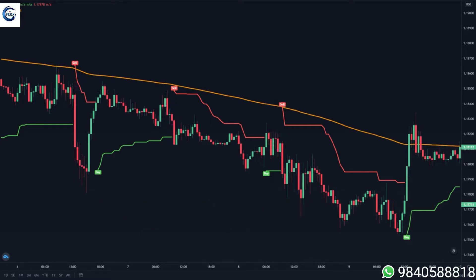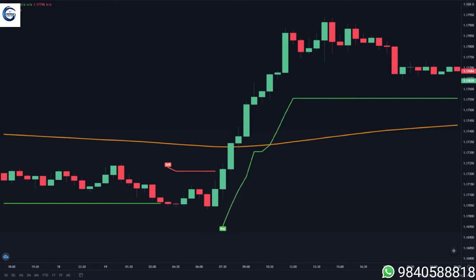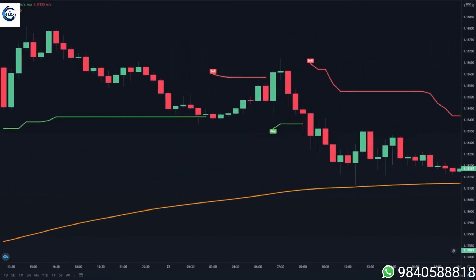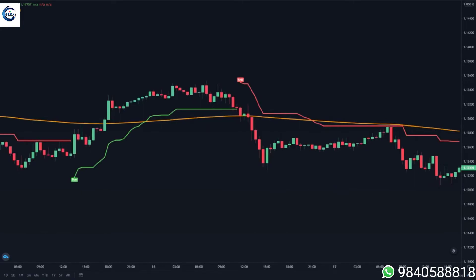In this chart we can see that the super trend gave a buy signal but the price is still below the 200 EMA line, so we don't want to take positions yet. Once the price crosses above the 200 EMA line while the super trend is still colored green, that is the time where you want to take a buy position, and you close your trade when the super trend turns red.